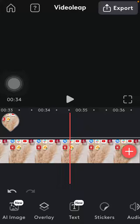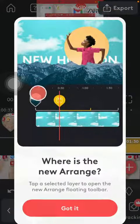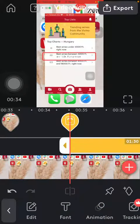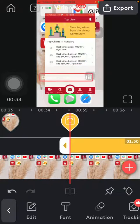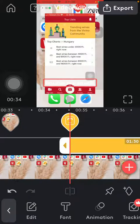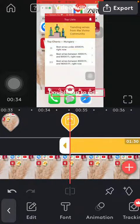First of all, open the application on your phone and then click on the text button down below, which is the third option. Here you should select where you would like to add this text box. As you can see, you can hold your finger on it and then drag it to the relevant part of the video where you want to place it.